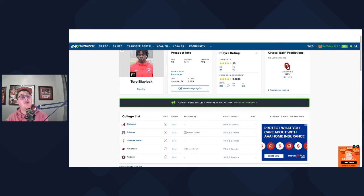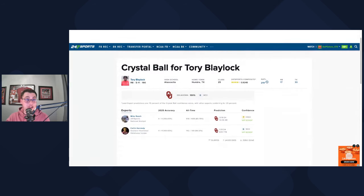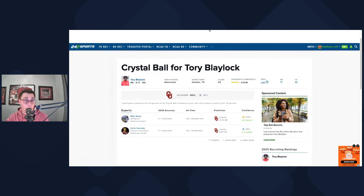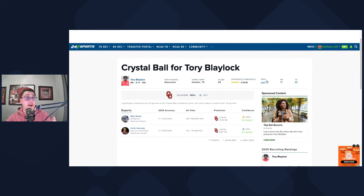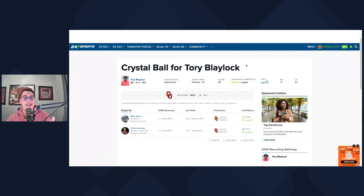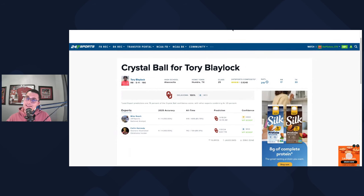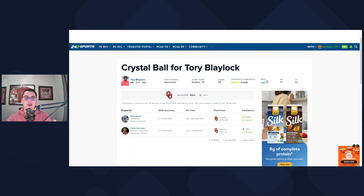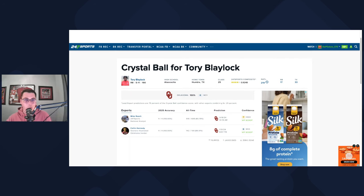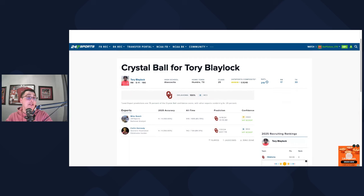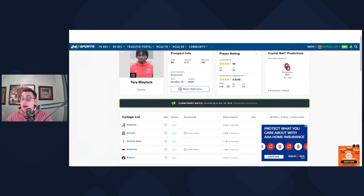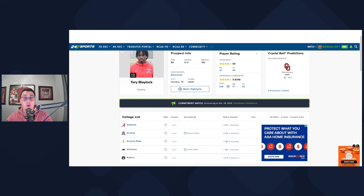Oklahoma currently holds two predictions from the 247 sports team in favor of them. That's going to be for Mike Roach, who a lot of you guys know, he favors Oklahoma. Then you got Colin Kennedy. You know when he submits a prediction in favor of a kid, it usually sticks. He's got a good sense for where guys are going to land. I think this will be a really good pickup for Oklahoma, because he's probably going to be your lone running back commit in this class.